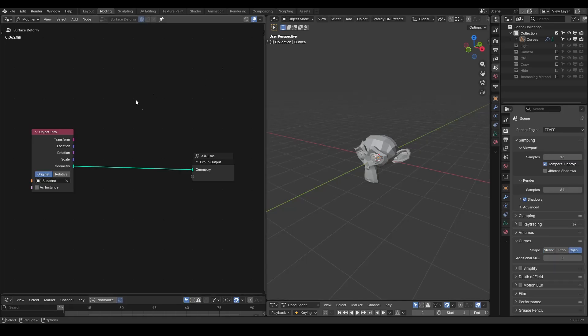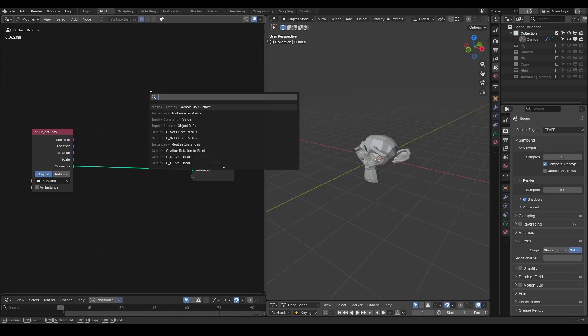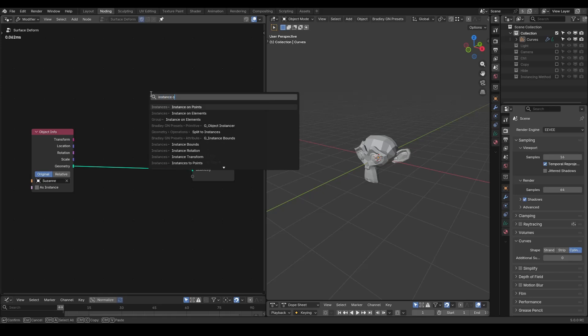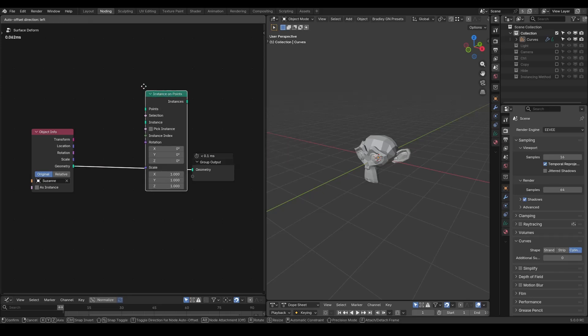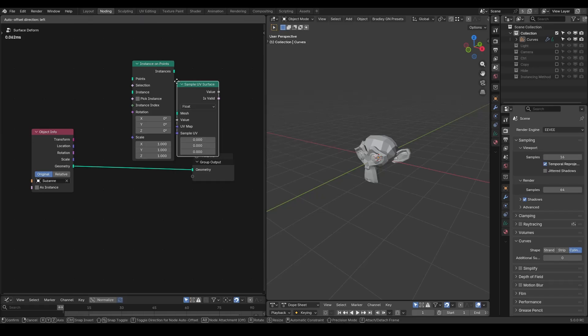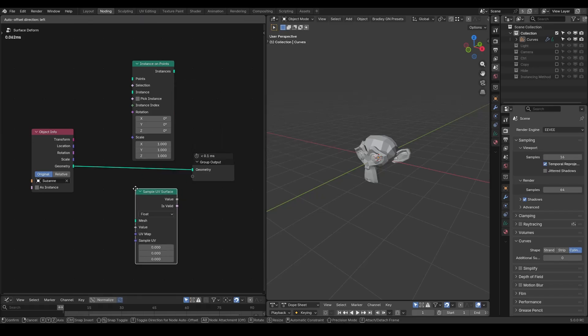Last time we talked about two general knitting principles, such as the instancing method with instance on points versus deformation method with sample UV surface. Technically speaking, you could replicate what we taught in the last tutorial, but I emphasize that it's your responsibility to choose the method you want.